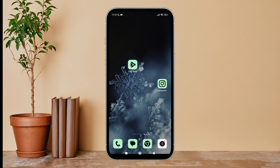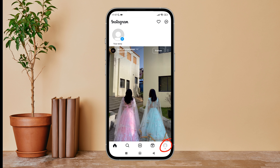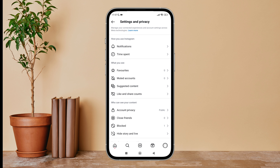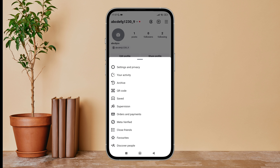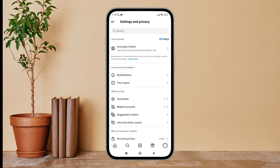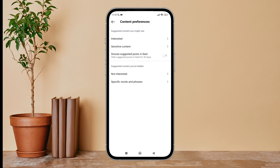Firstly, open the Instagram app on your device, then tap on the profile icon. Next, tap on the hamburger icon. After that, tap on Settings and Privacy, then tap on Suggested Content.